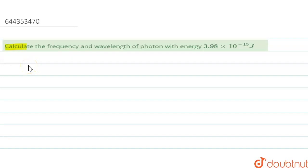In this question, we are given: calculate the frequency and wavelength of a photon with energy 3.98 × 10⁻¹⁵ joules. So we have to find the wavelength and the frequency of the photon.